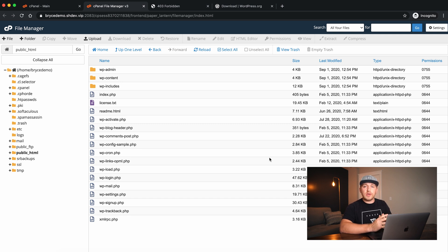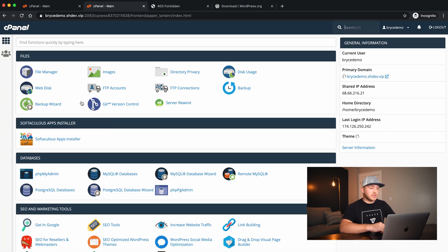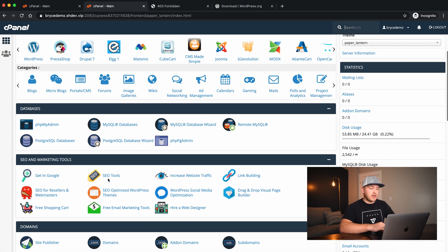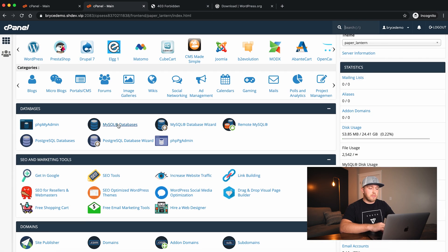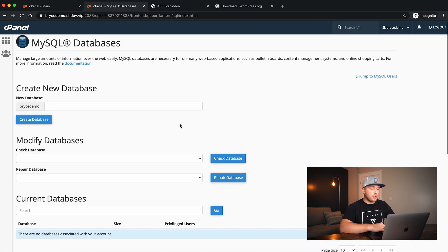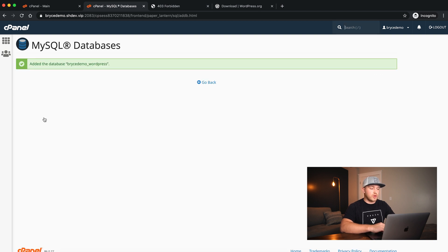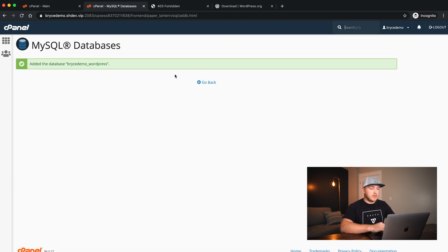The files are there now, but we need to set up the database and the database user. We're going to go back to cPanel and scroll down to where it says MySQL Databases. Click on that and create a brand new database — I'm going to call it brycedemo_wordpress. The database has been created.